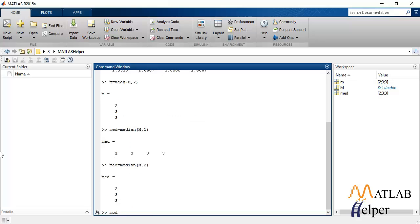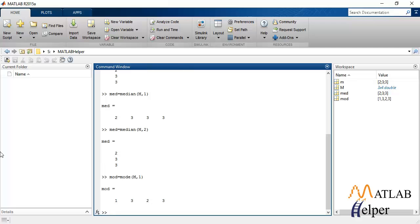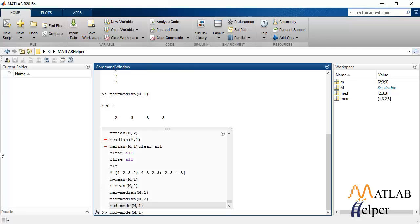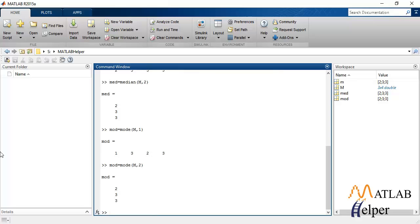Similarly, mode can be calculated. This is column-wise mode calculation and this is the row-wise calculation.